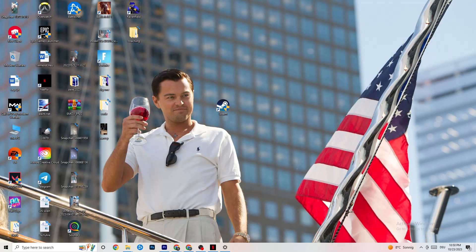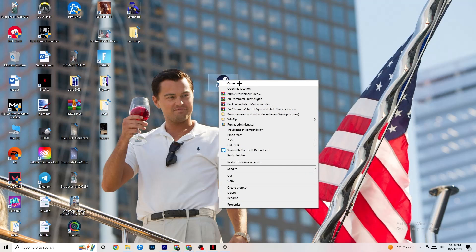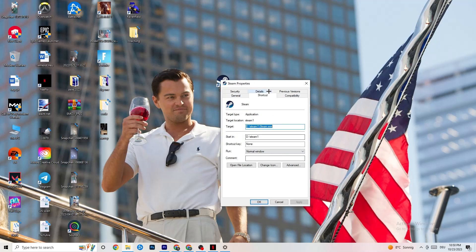If this doesn't fix it, I want you to close the game again, close the launcher again and I want you to right-click your launcher again. Go to Properties, so the very bottom, click on that. This tab will pop up.